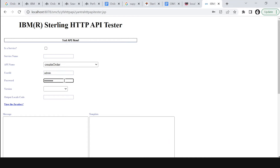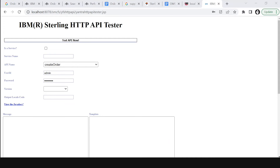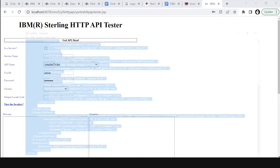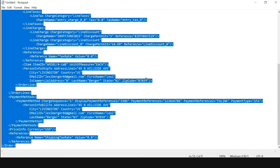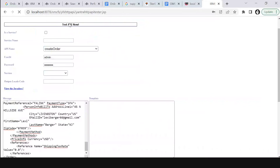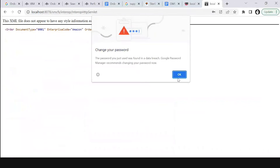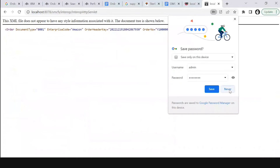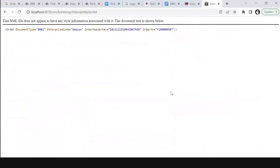After this, give the input XML for order creation. We have an XML for order creation. I will just copy and paste this XML in the message box and click on Test API. Now we can see the output XML of order creation — it shows our order is being created.